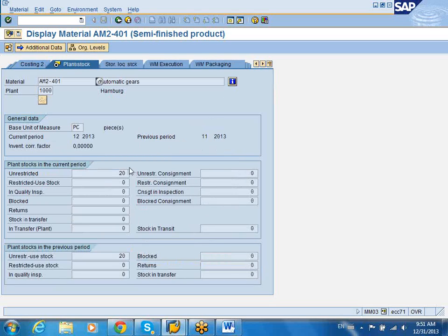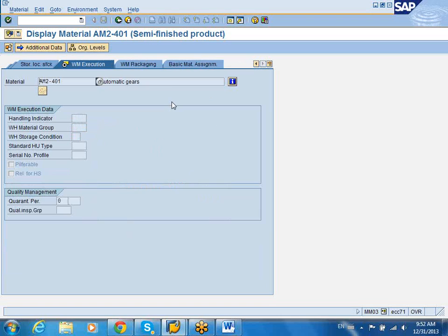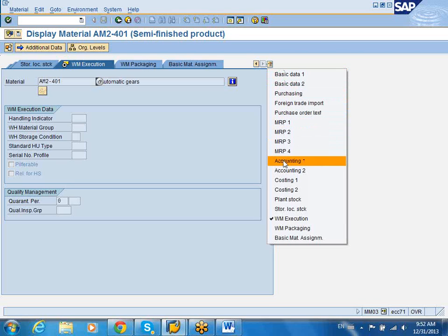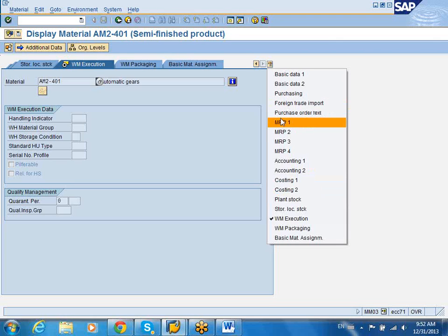You can also look at the Plant Stock tab. It will show you that you have 20 pieces in stock for Plant 1000, and the basic unit of measure is pieces. This will show you the current period and also the previous period when this material has been managed. If you have warehouse management maintained, you can also maintain the warehouse information in this tab. The basic minimum required tabs are really Basic Data 1, the Purchasing tab, Purchase Order Text, MRP 1, Accounting 1, and Plant Stock.